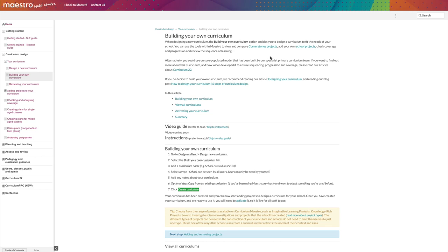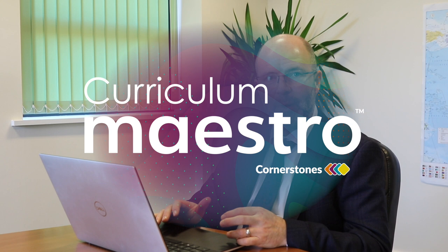That's just a glimpse of how Maestro can support and help teaching and learning in your school. If you'd like to see how Maestro can help you to provide a quality ambitious primary curriculum, then book a demo now.